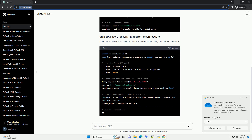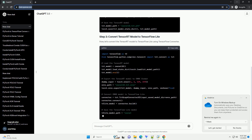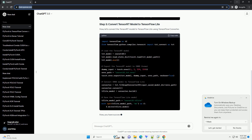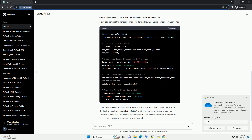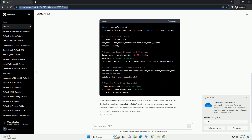Now, let's convert the TensorFlowRT model to TensorFlow Lite using the TensorFlow Converter. You have successfully converted a PyTorch model to TensorFlow Lite. You can deploy the resulting ResNet-18 TFLite model on mobile or edge devices that support TensorFlow Lite. Make sure to adjust the input size and model architecture accordingly based on your specific use case.